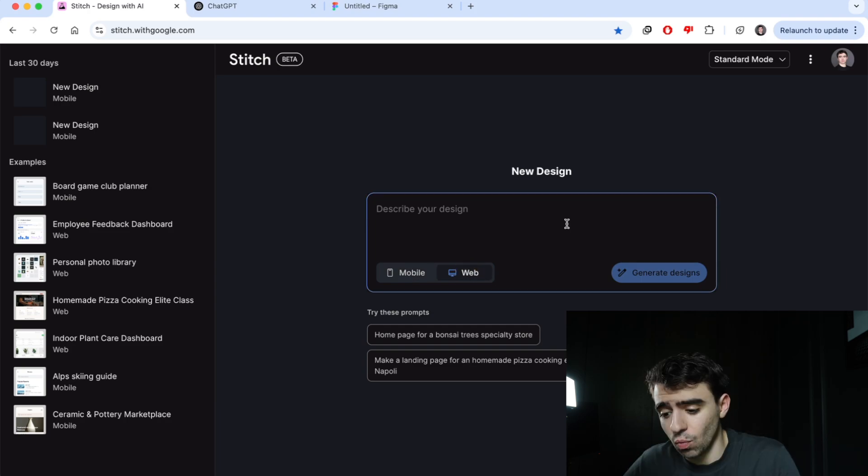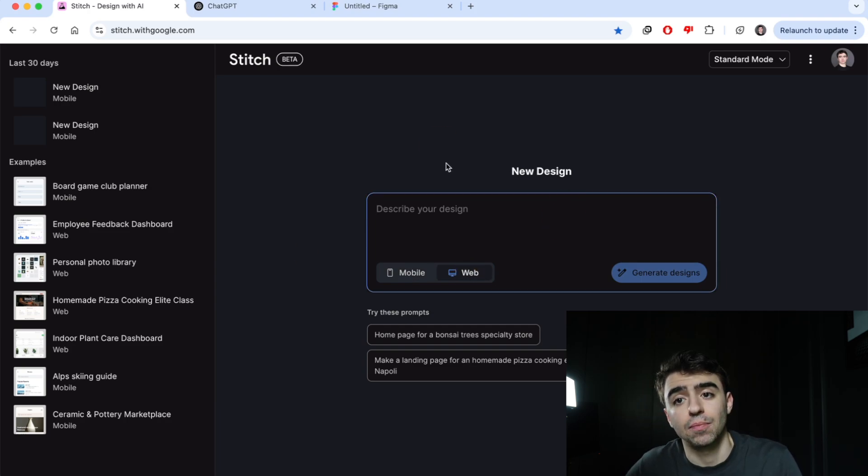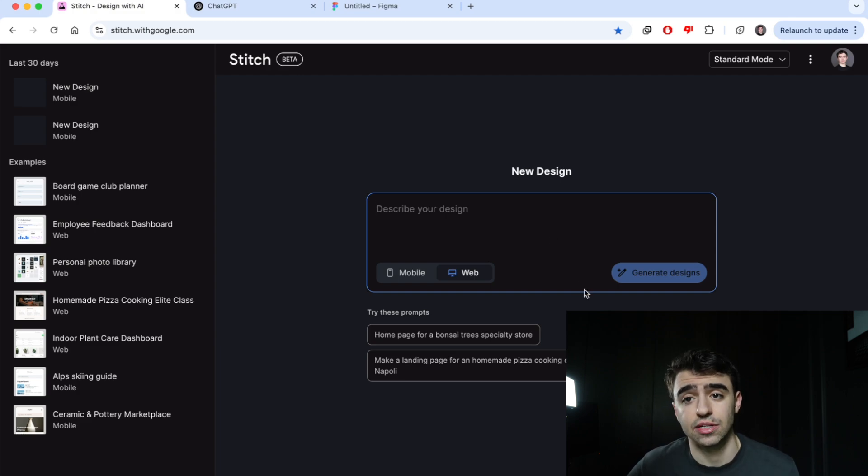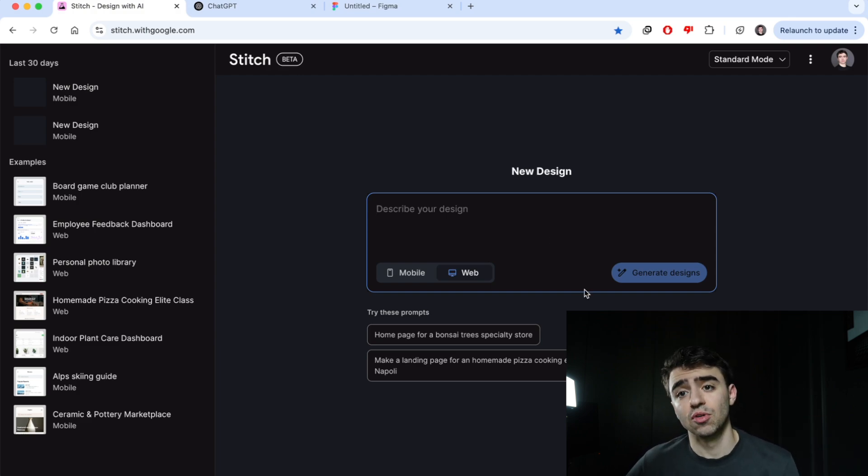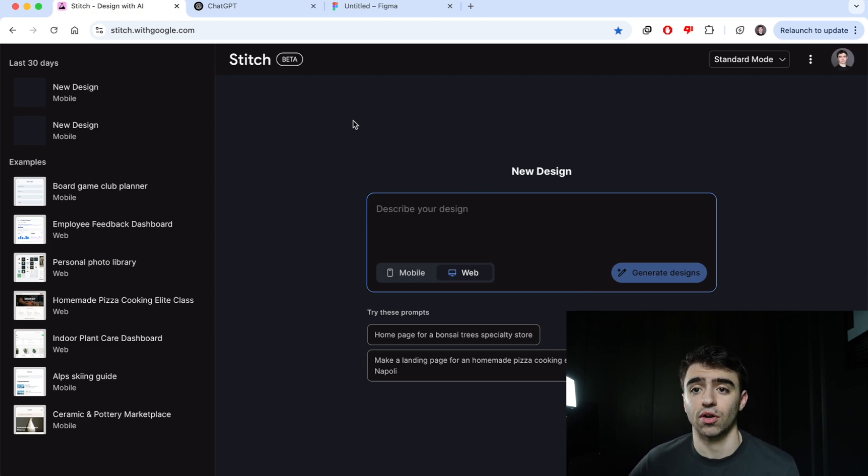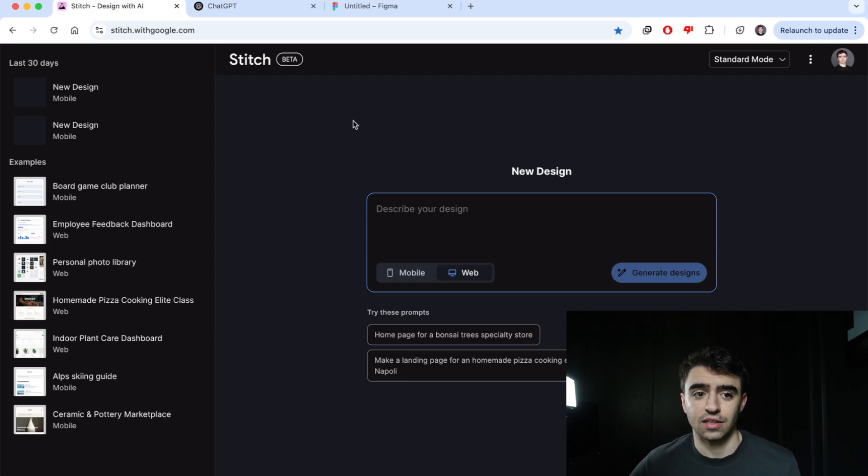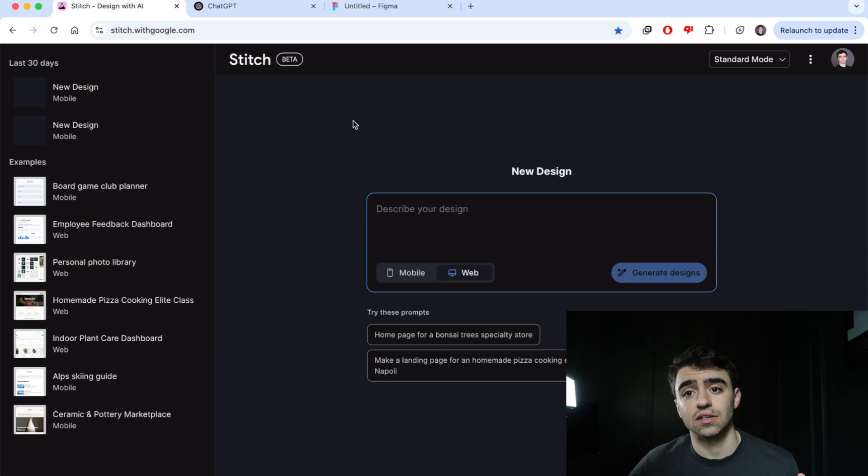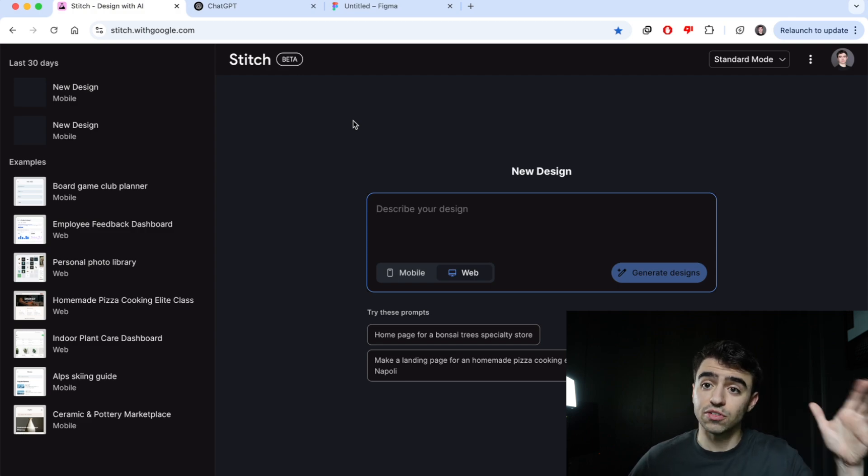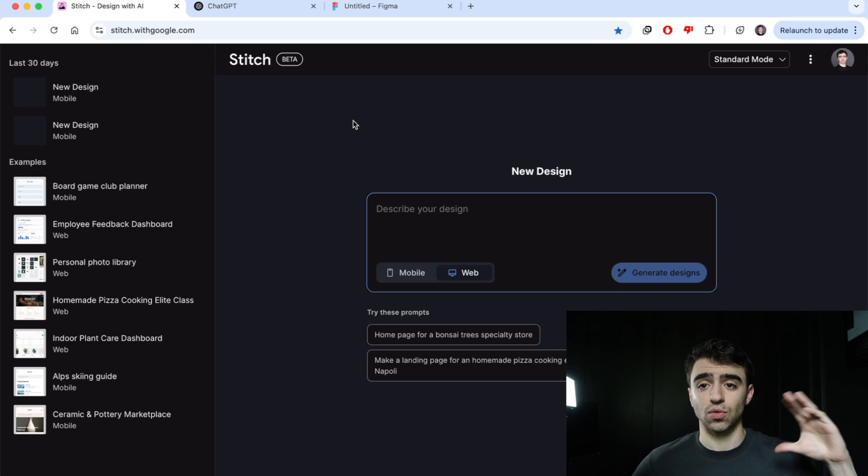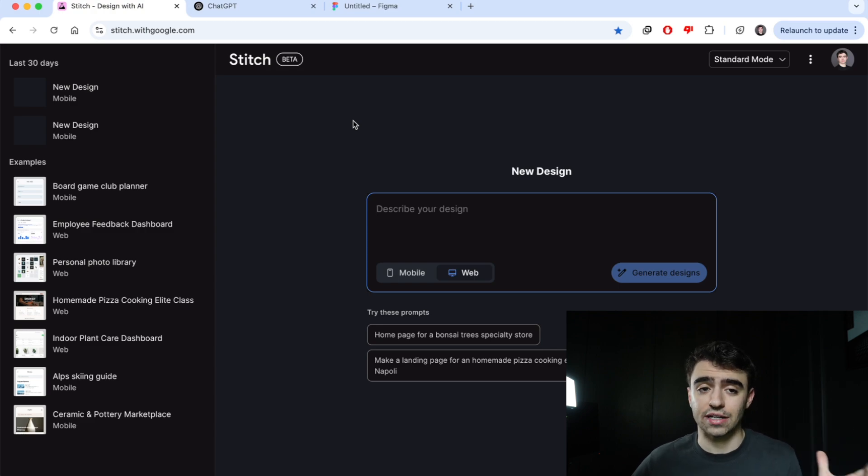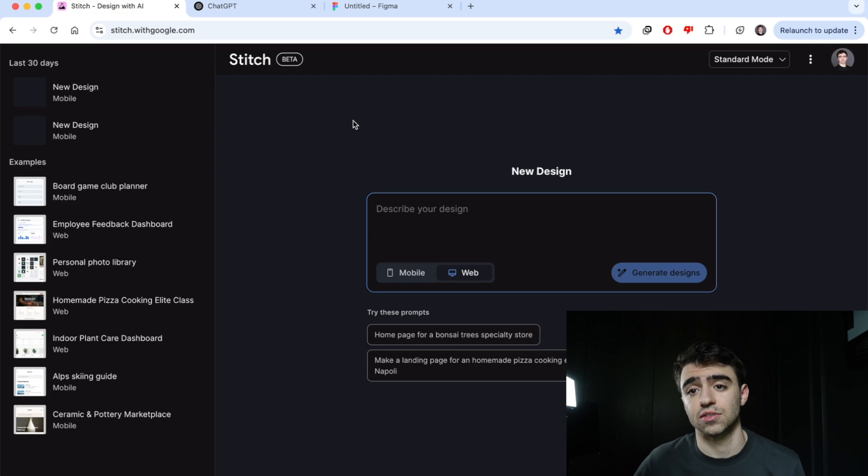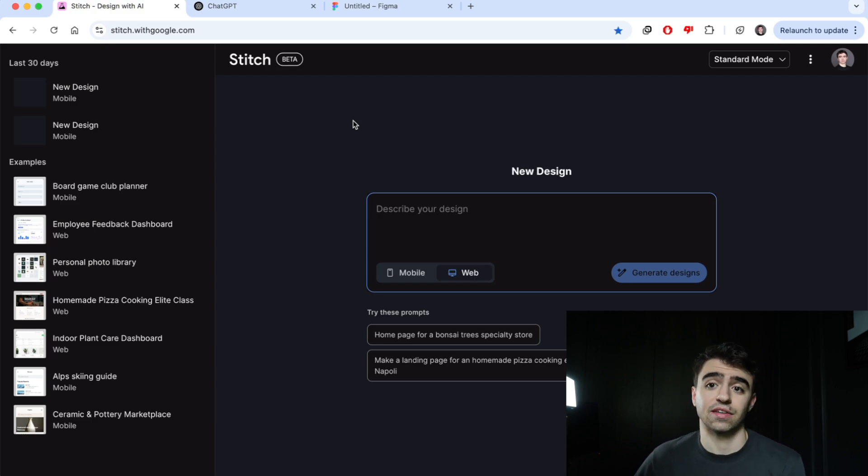We could describe an app ourselves right here in the terminal using plain English and generate some designs, but if we want to really push the envelope, we would want to give it something kind of like a product requirements document. If you're working in the tech world, you'll know what that is. If you don't, it's simply a very specific document that outlines all the features, the UI, the UX, the feel, the look, the colors, the functions of the app that you're trying to build.